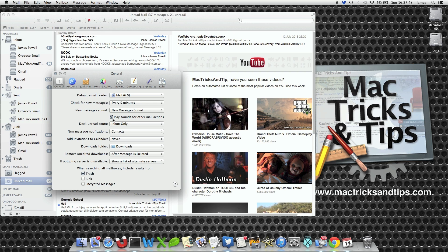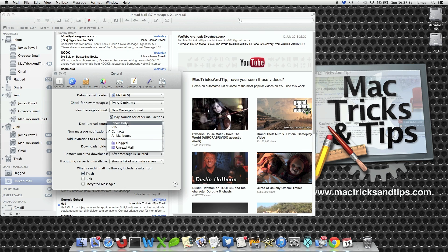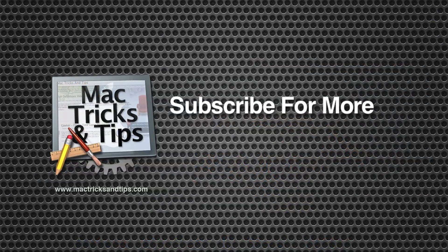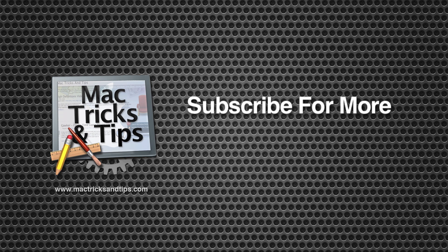At any time you can also set it back to Inbox Only, VIP, or All Mailboxes. If you set it to All Mailboxes you will be getting a lot of notifications.